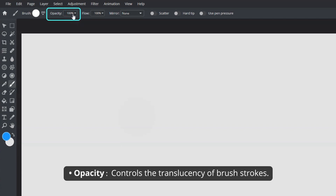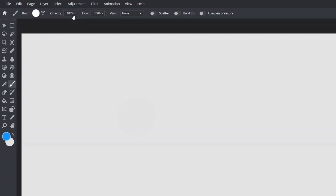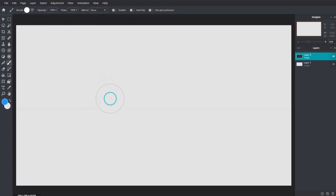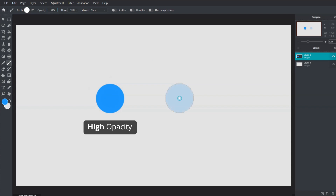Opacity controls the translucency of the brush strokes that are added to a document. A hundred percent opacity means painted brush strokes will appear fully opaque. A lower opacity brush, on the other hand, will appear more transparent and the contents below will show through.